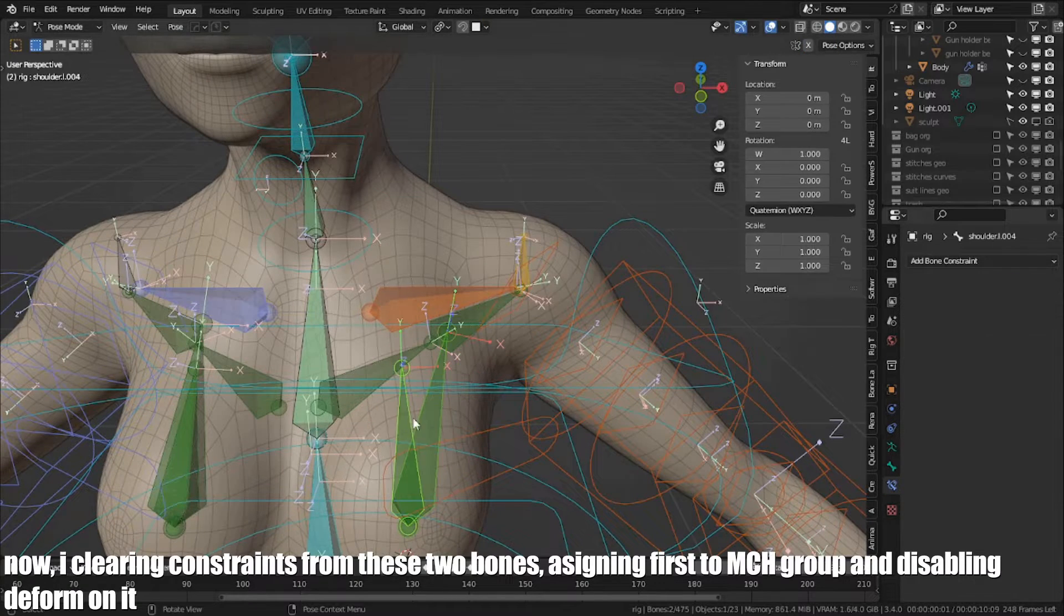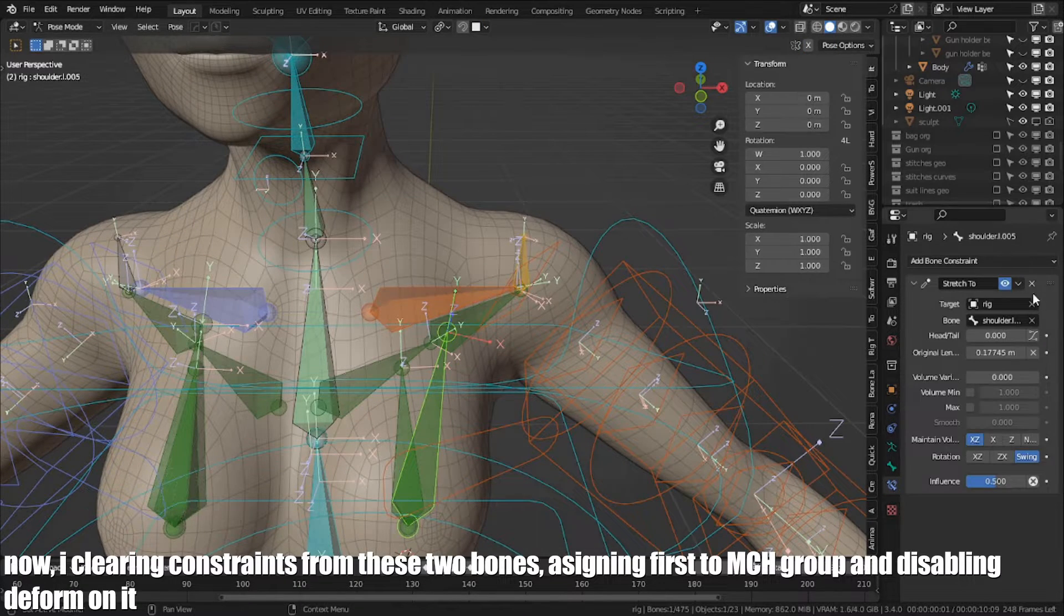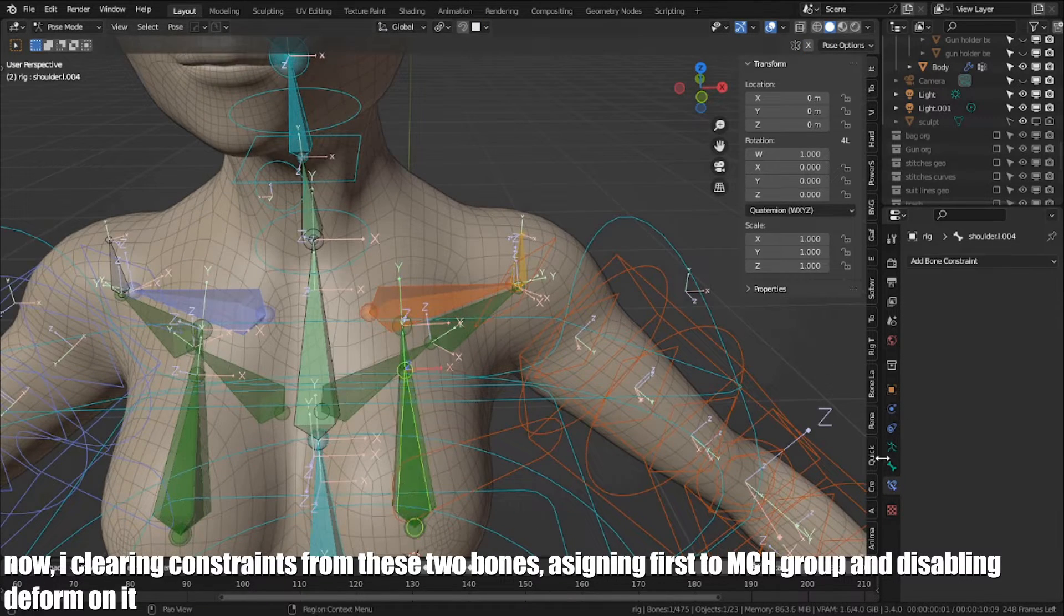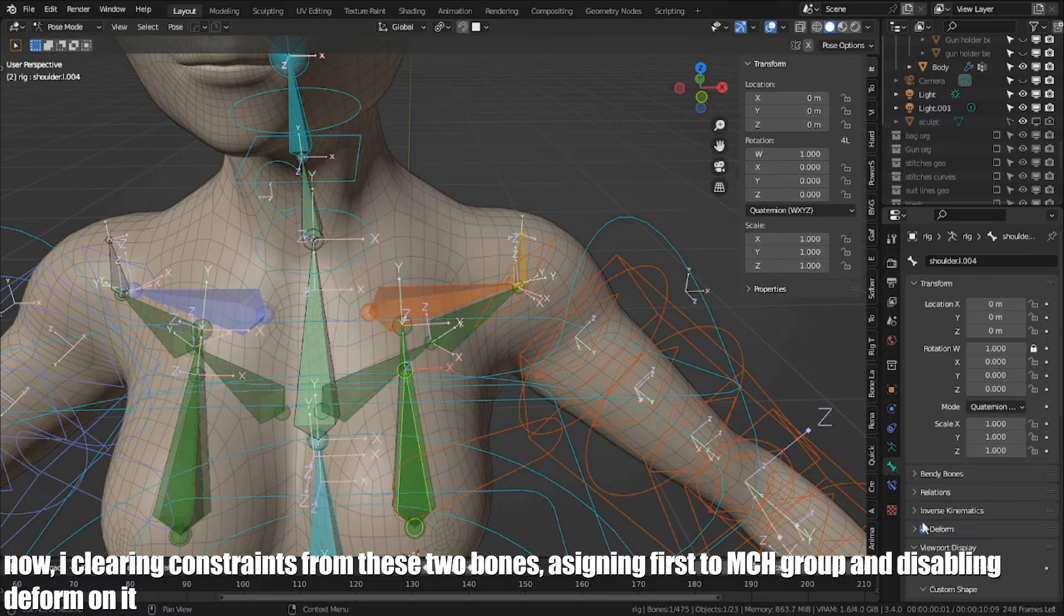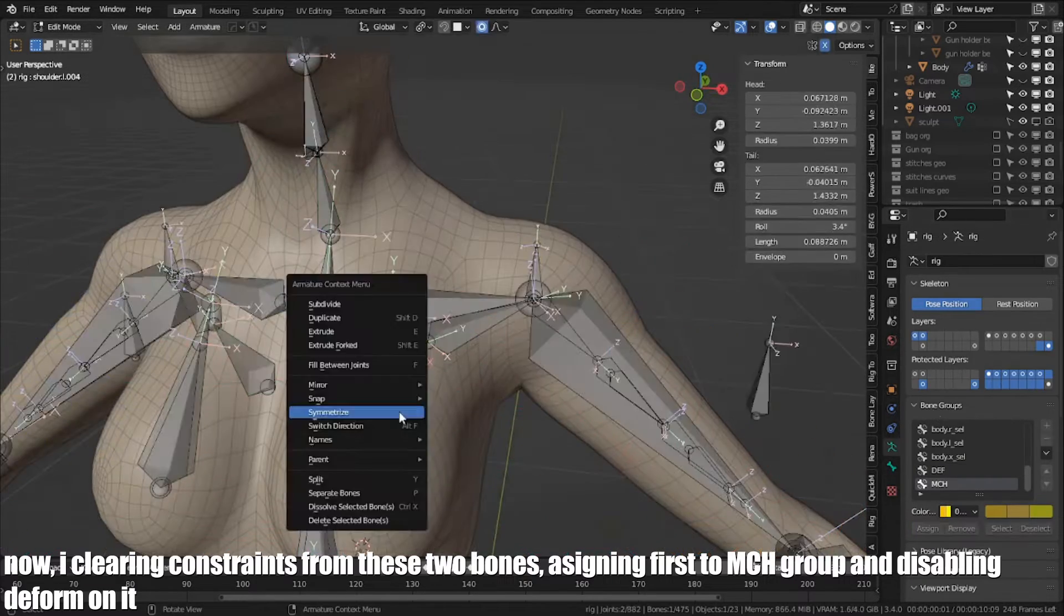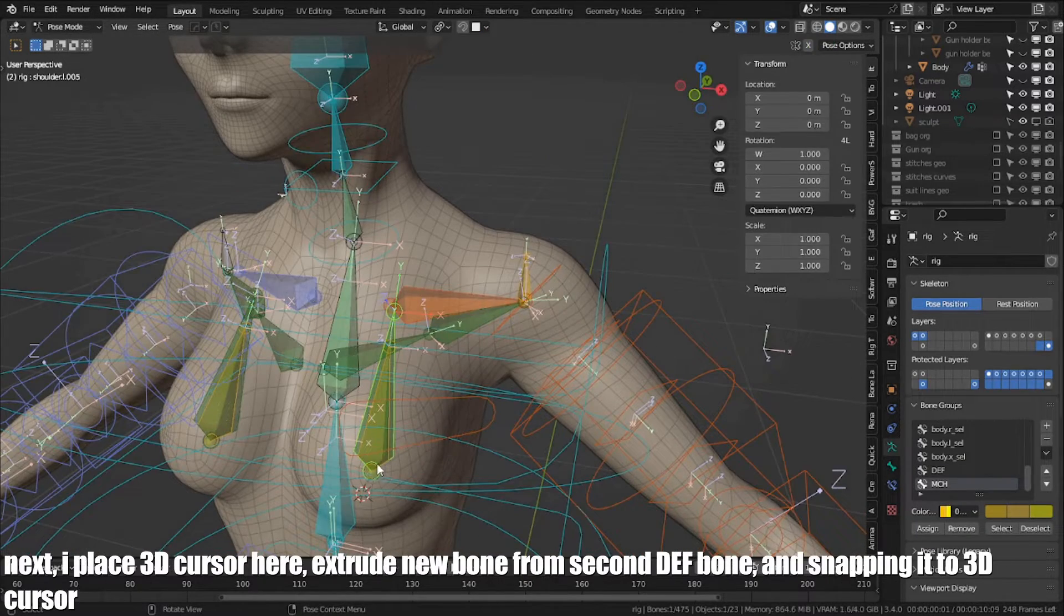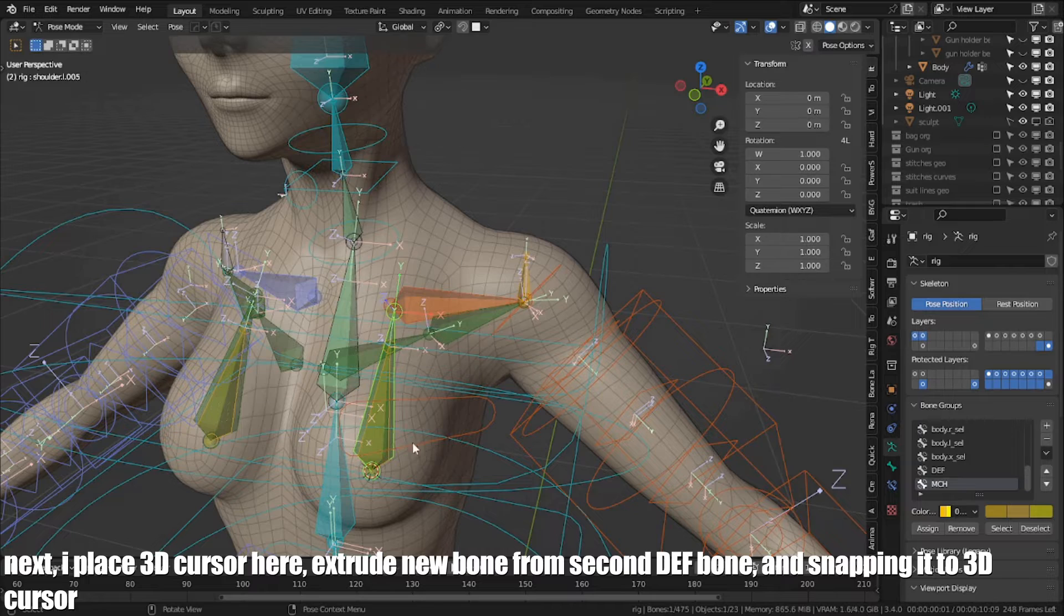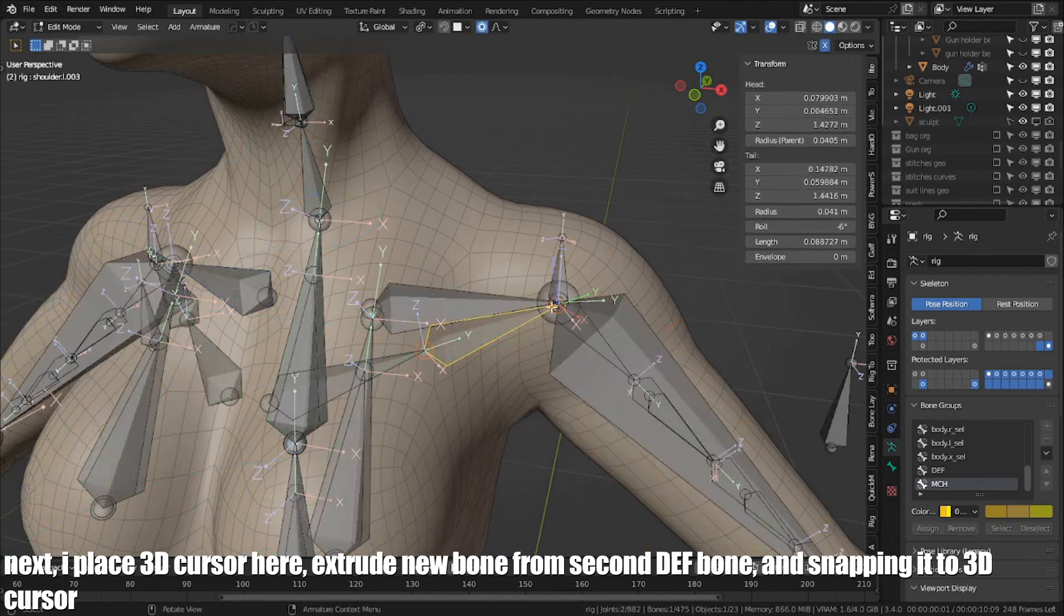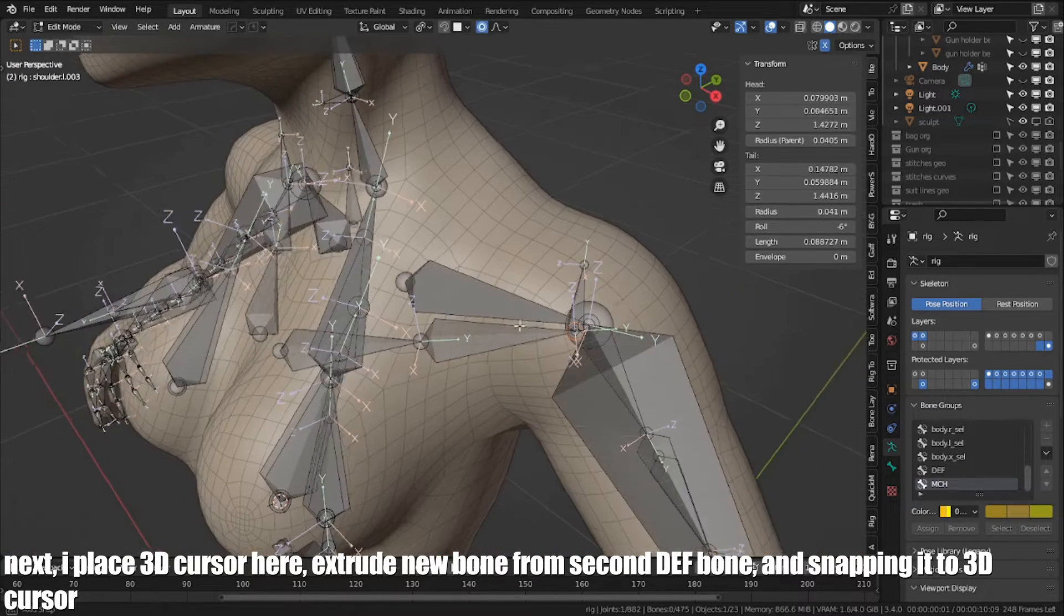Now, I clearing constraints from these two bones, assigning first to the MCH bone group and disabling deform on it. Next, I place 3D cursor here, extruding new bone from second DEF bone and snapping it to 3D cursor.